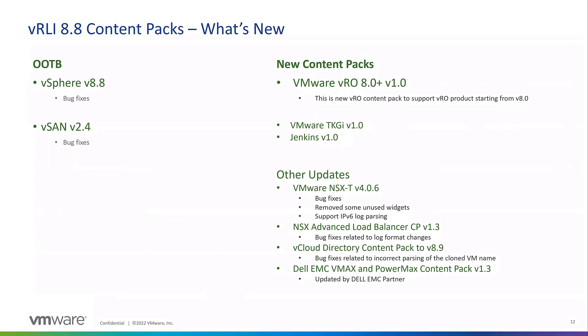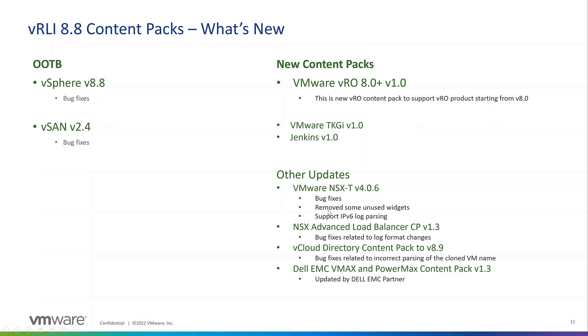As far as content packs, we have some bug fixes for our vSphere and vSAN content packs. We have a new content pack for VRO 8.0.1 to support VRO 8.0 going forward. We have a new TKGI 1.0 content pack, there's been a lot of requests for that. And then another big one is Jenkins. If we want to shift closer to DevOps, Jenkins is a big DevOps tool, very important for testing workloads. We had a Jenkins content pack in Log Insight Cloud, now we have one matching in Log Insight on-prem. And then some other updates. We've updated the NSXT content pack with bug fixes, the ALB, vCloud director had an older content pack that's been updated, and we've updated the EMC vMax and PowerMax content packs as well.